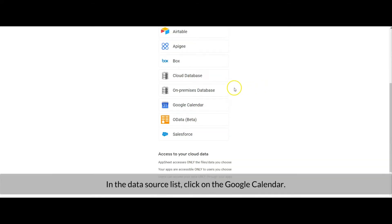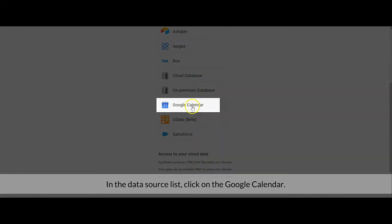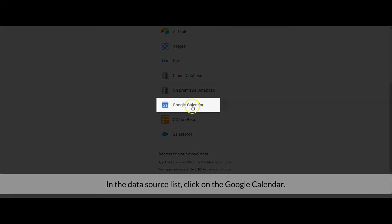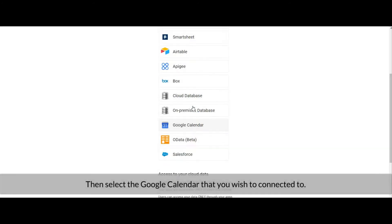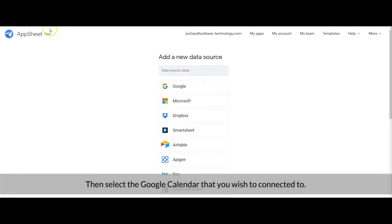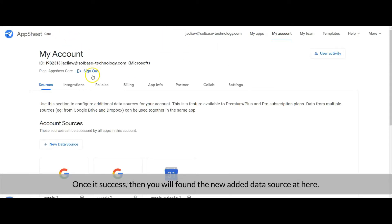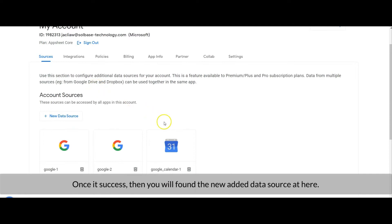In the data source list, click on Google Calendar, then select the Google Calendar that you wish to connect it to. Once it is successful, you will find the newly added data source listed here.